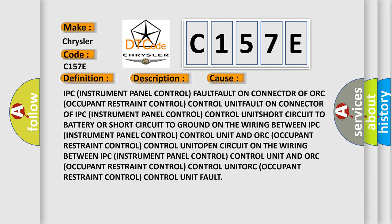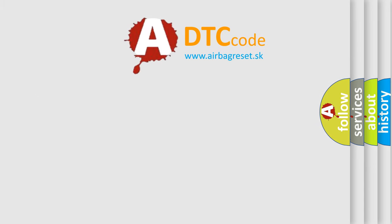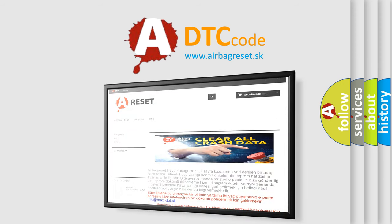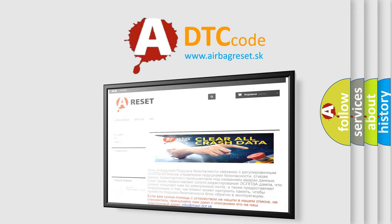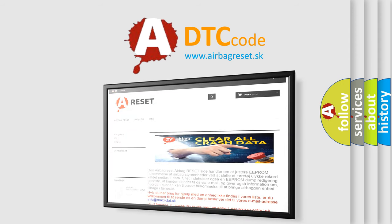The Airbag Reset website aims to provide information in 52 languages. Thank you for your attention and stay tuned for the next video.